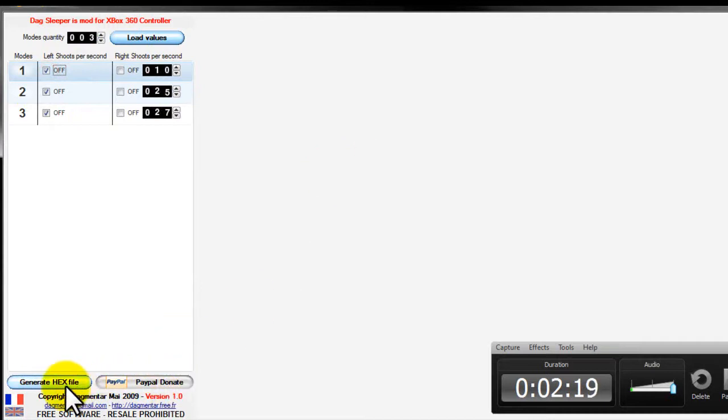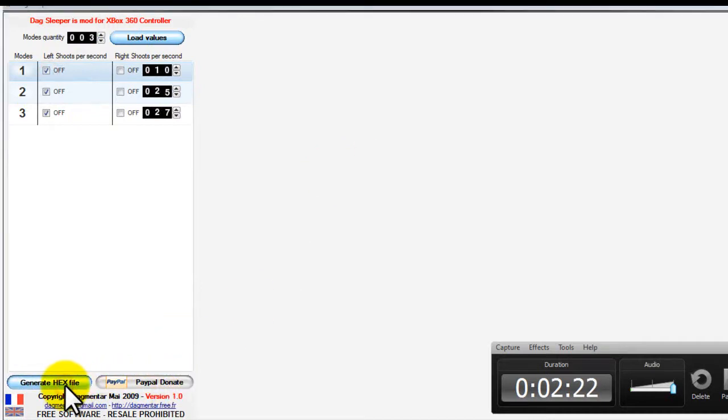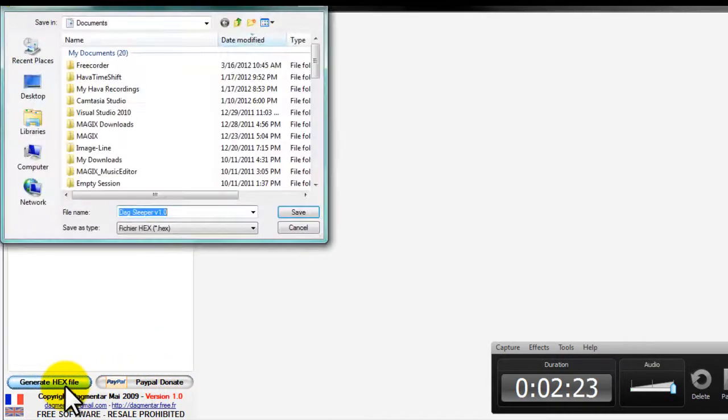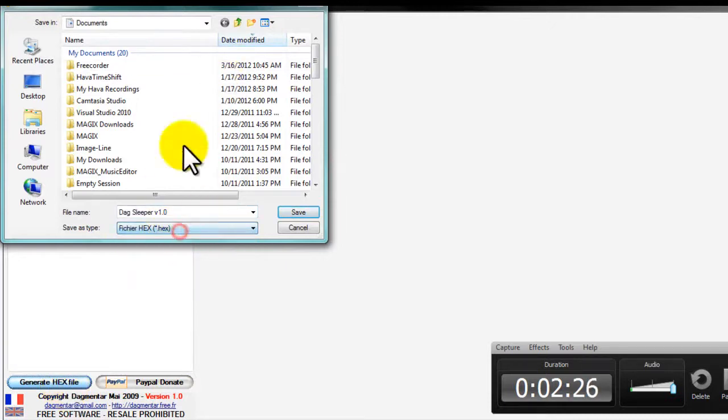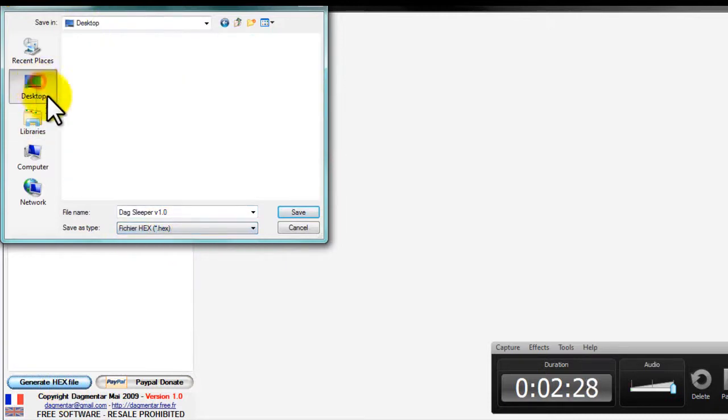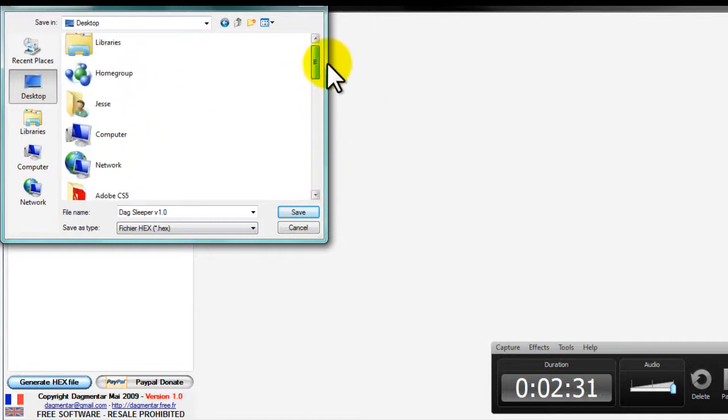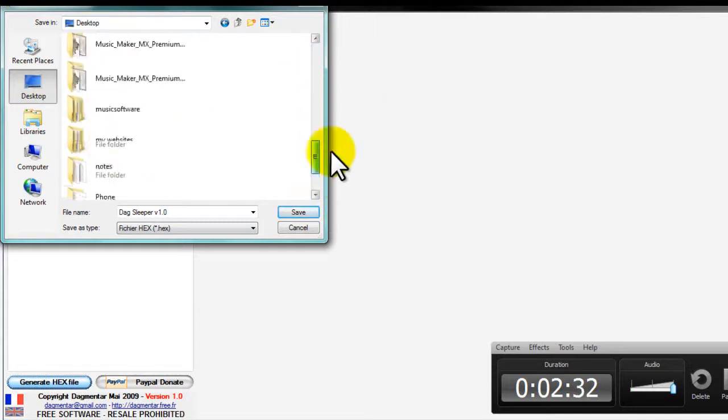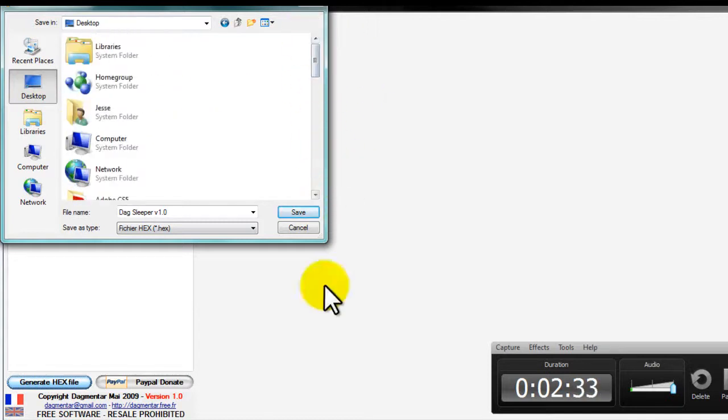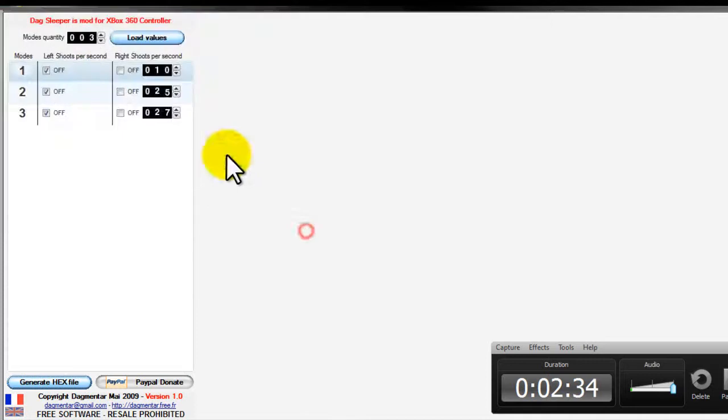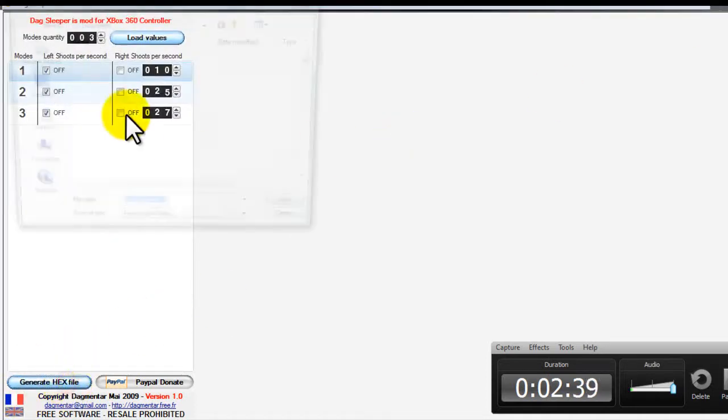Okay, so then after you're done you can do generate hex file. And then you save it as a hex in wherever you want it. I already have a few made so I'm not going to even bother.